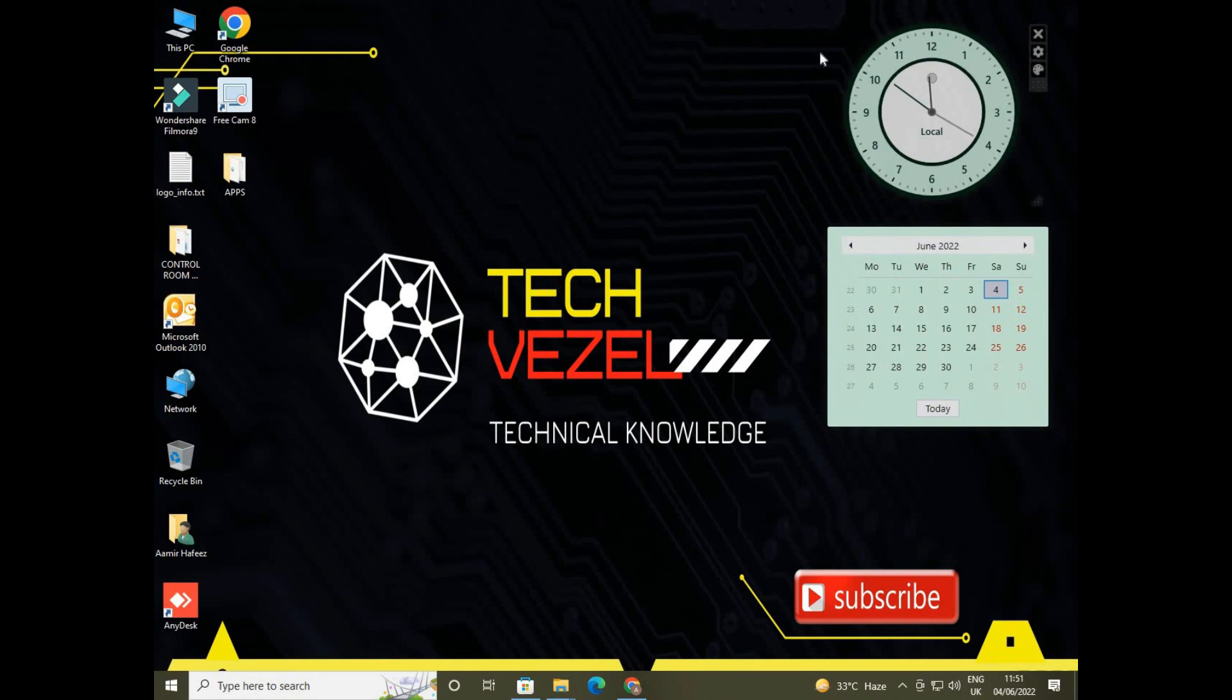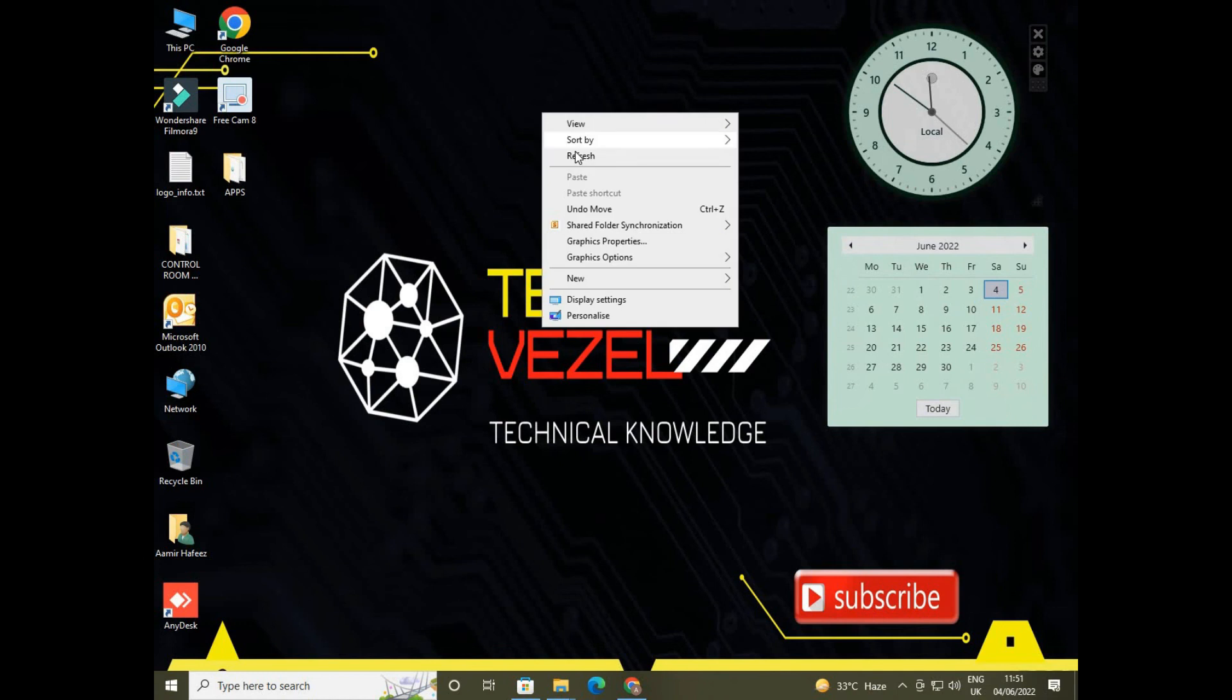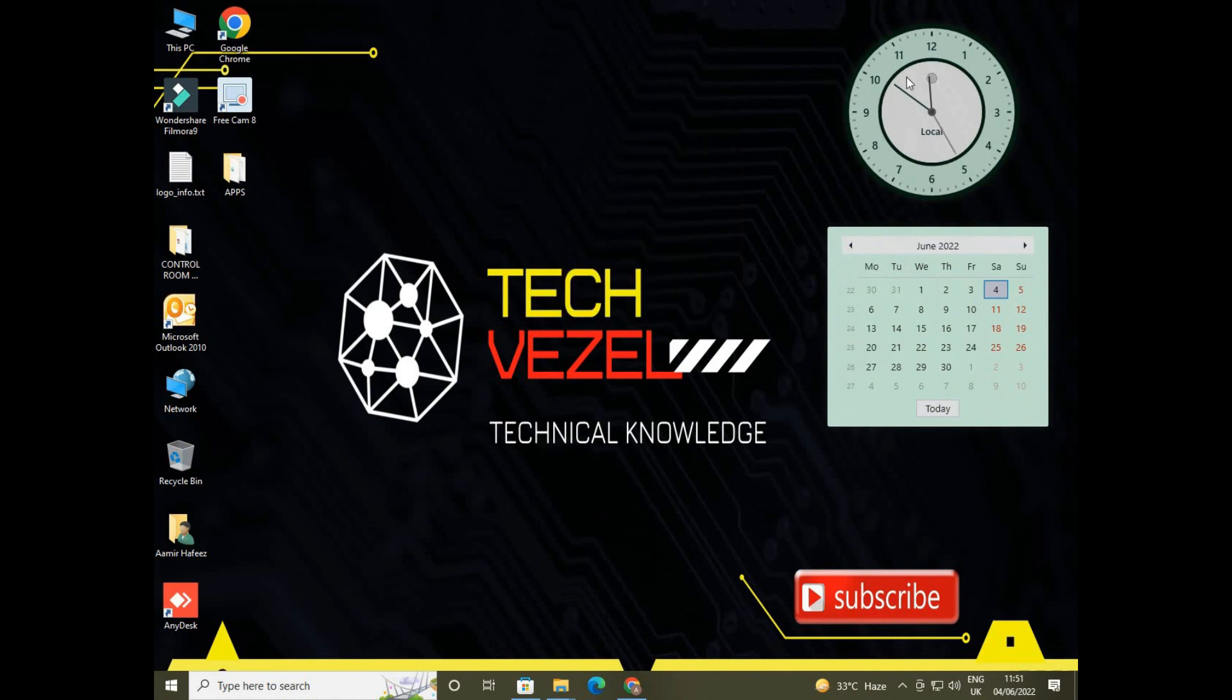If you like the video, do subscribe my channel, like the hit button and share with your friends. Thank you very much, bye bye.